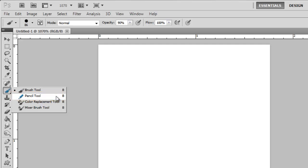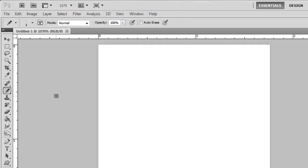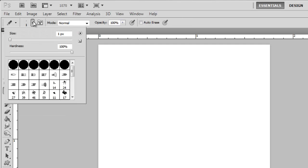In the menu at the top, click the icon with a number in it. Set the size all the way down to 1 pixel and the hardness to 100.